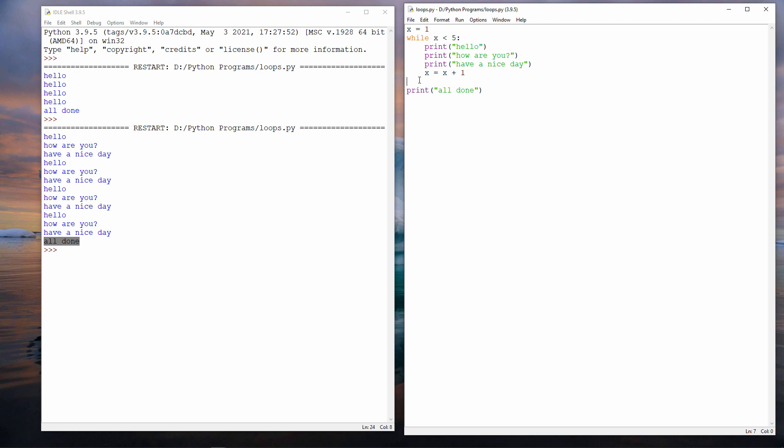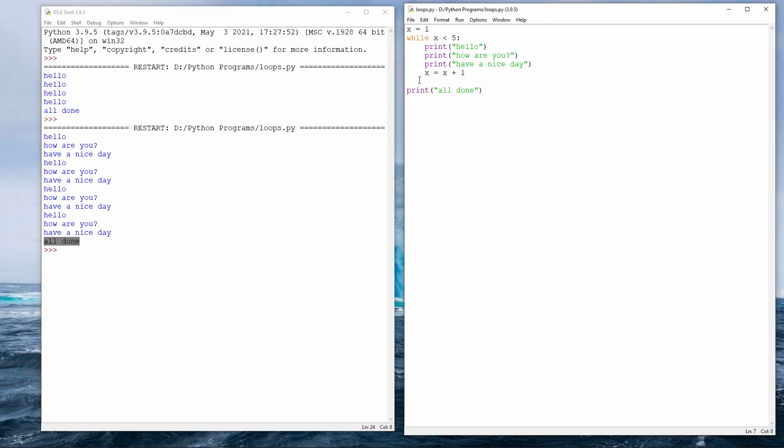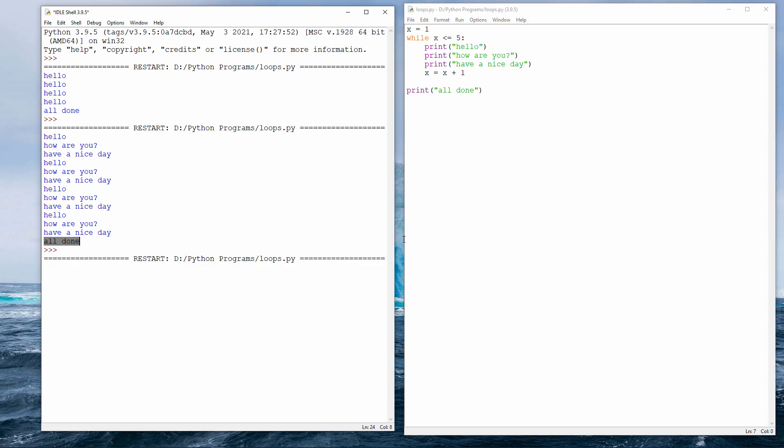By the way, my loop repeats 4 times, while x is less than 5. If I want those instructions to repeat 5 times, I can do this. While x is less than 6. Or I can say while x is less than or equal to 5. I'm getting 5 sets of messages this time.